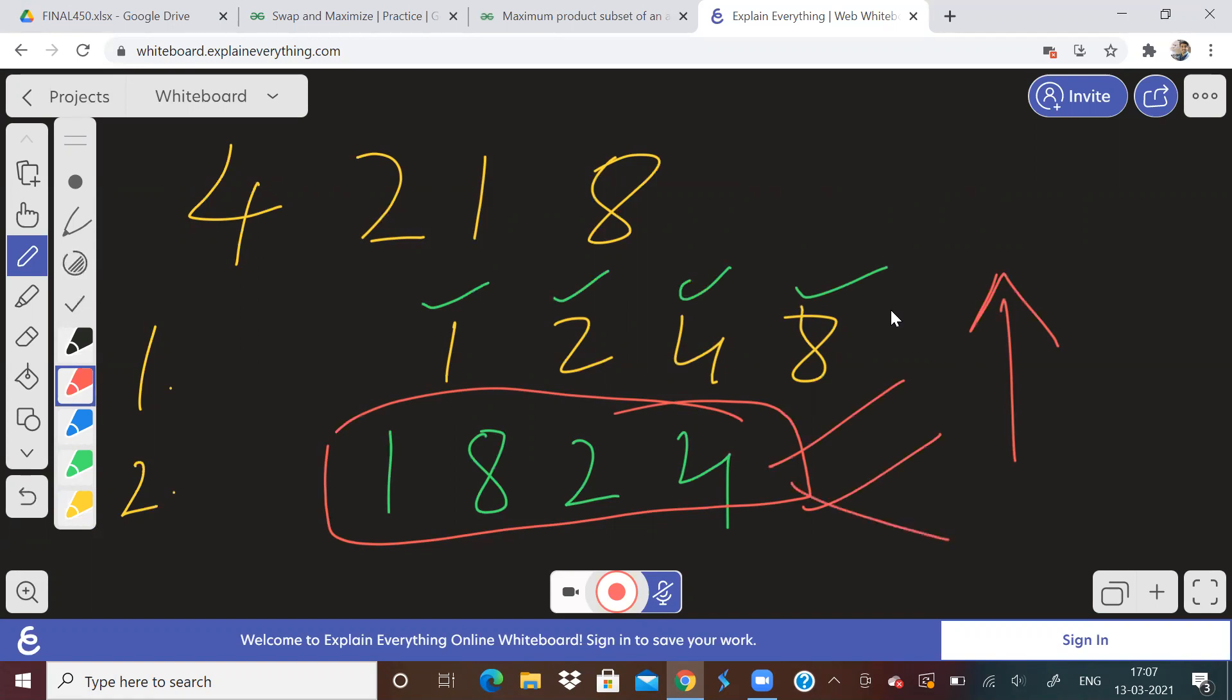So once you do this arrangement, just find out the sum, how to do this arrangement, very easy, take two pointers.